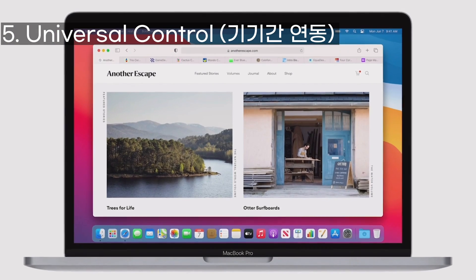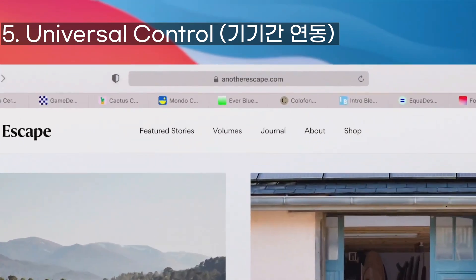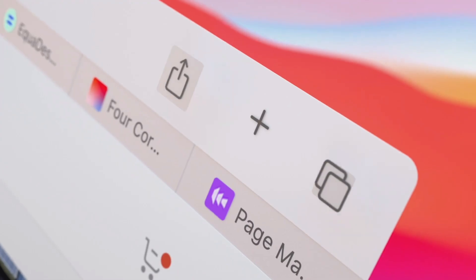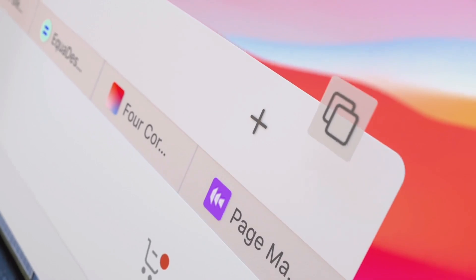We think using the browser should feel natural and uncluttered. So we've reimagined the browser.